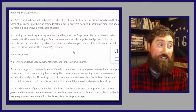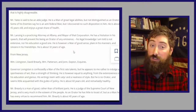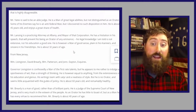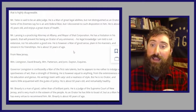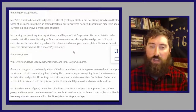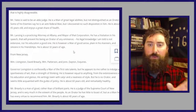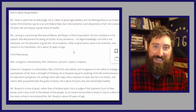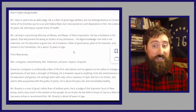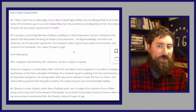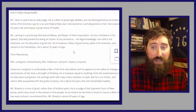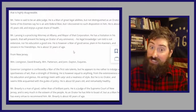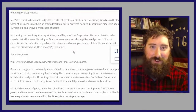John Lansing was actually a student of Yates — Yates taught him the law — so it's interesting they're the two sent by New York alongside Hamilton. 'Mr. Lansing is a practicing attorney at Albany and mayor of that corporation' — meaning mayor of Albany, which was a more significant city then than now. 'He has a hesitation in his speech that will prevent his being an orator of any eminence. His legal knowledge I am told is not extensive nor his education a good one. He is however a man of good sense, plain in his manners, and sincere in his friendships. About 32 years of age.' Not a ringing endorsement for Yates and Lansing.